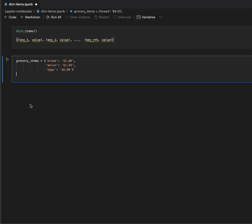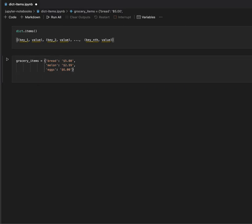Okay, here I declare a grocery items dictionary, and they're just random grocery items like bread, melon, eggs, and it's just their price that you've got to pay for the grocery items. And, let me print it out by calling the items method.